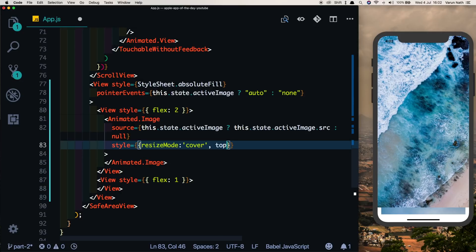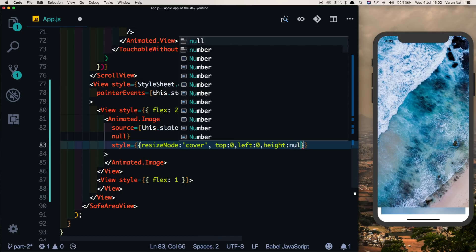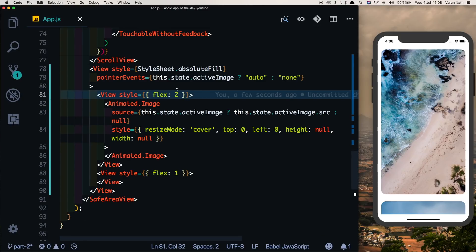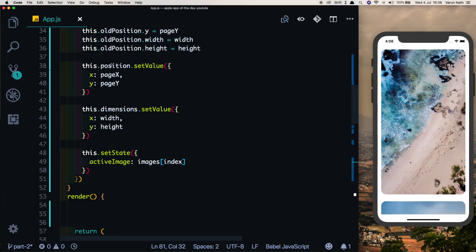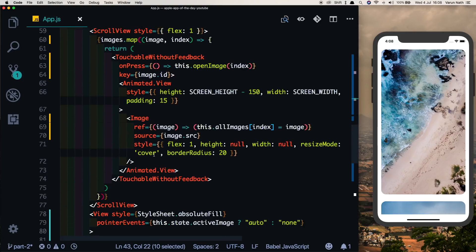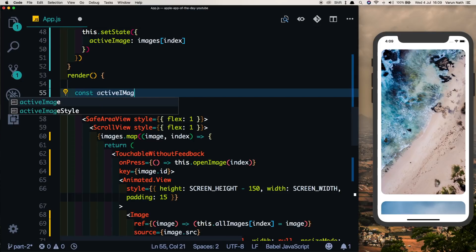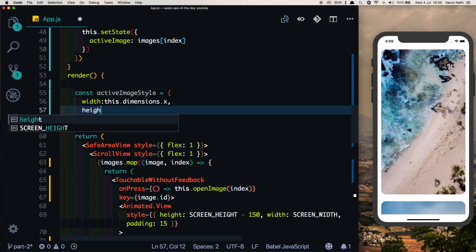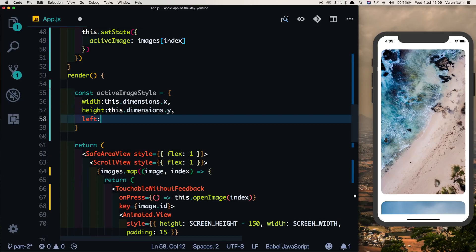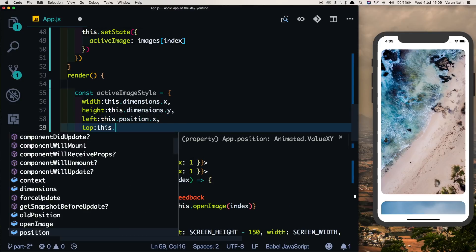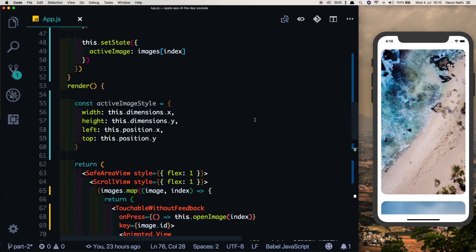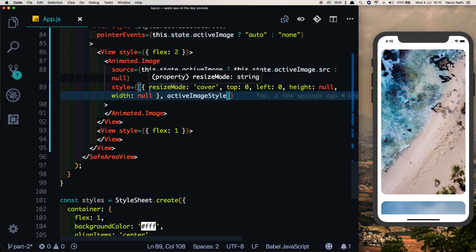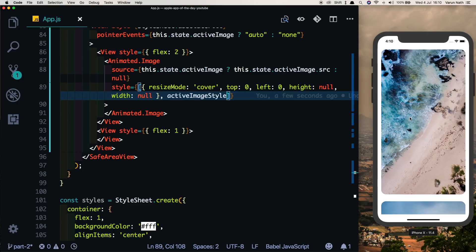Let's give the Animated.Image some styles: by default a resizeMode of cover, top and left of zero, and height and width of null so they come from the animated style. In our render method, let's define activeImageStyle with width set to this.dimensions.x, height to this.dimensions.y, left to this.position.x, and top to this.position.y. Then pass activeImageStyle into the Animated.Image style array.